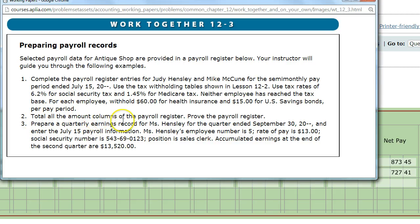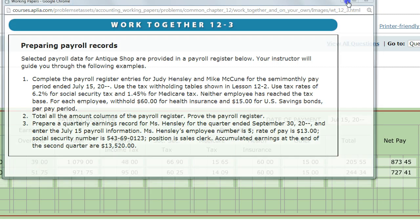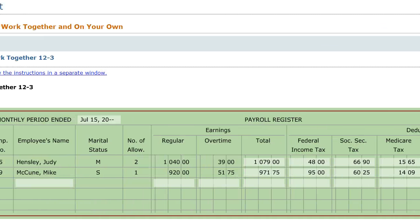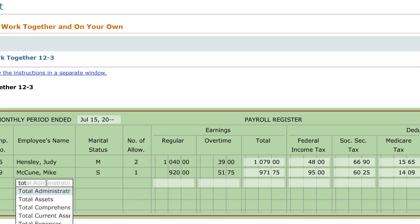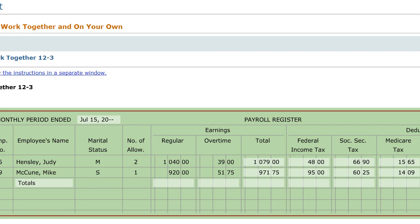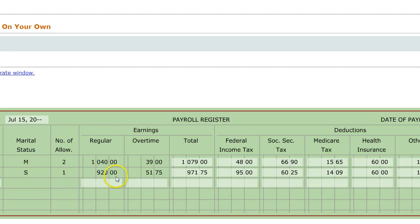The next step in the directions says to total all the amounts in the columns of the payroll register and prove the payroll register. Scrolling down to the bottom, we're going to write the word 'totals' to label what we're doing, then add up each column. For regular earnings, when you add all this up, you should get $1,960.